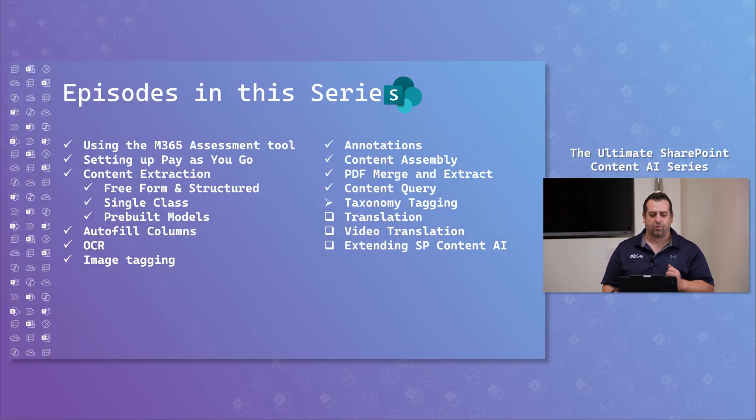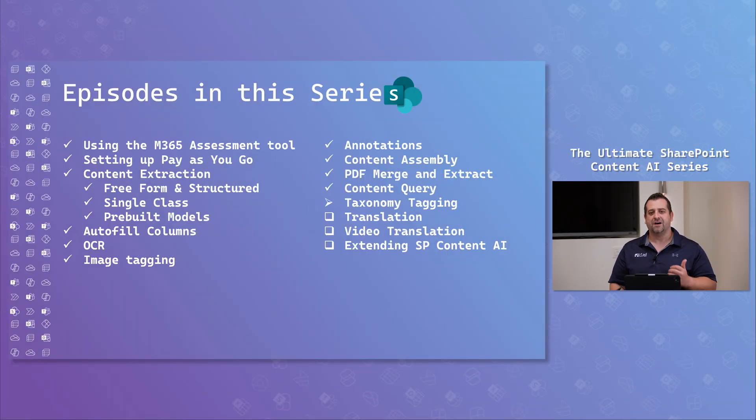Welcome back, everyone, to the ultimate SharePoint Content AI series. I'm again joined by my good friend Goken Aschivchi. And for those of you that have been following along, this is part 14 of the series.